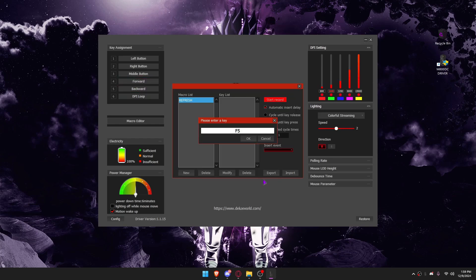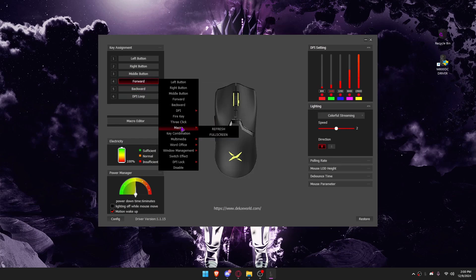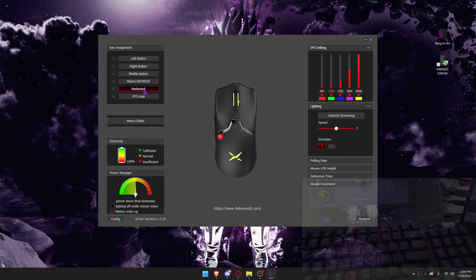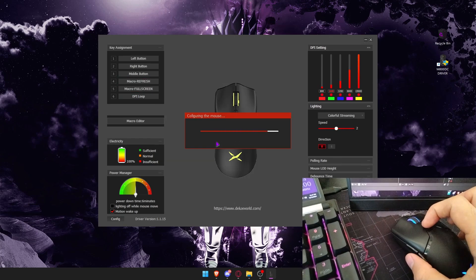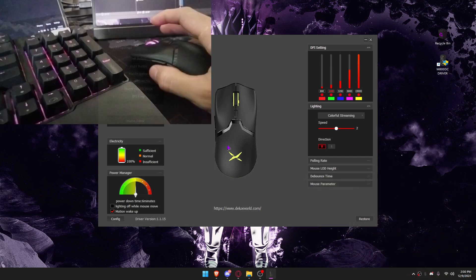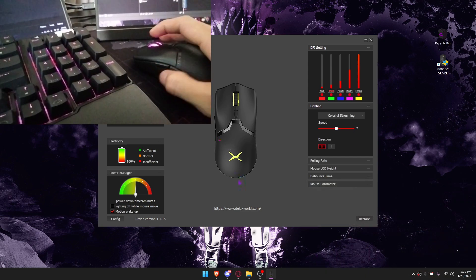In this tutorial, I'll show you how to edit your Deluxe Macro Gaming Mouse. Let's get started.